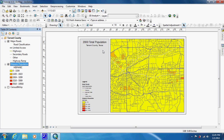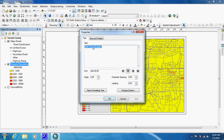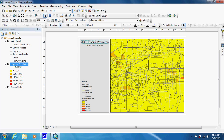But we're not done yet, because if we were just to convert this to a map, this map title would be wrong. So we're going to double-click on that and change 'Total' to 'Hispanic,' then click OK — it centers itself. And we're done with that.